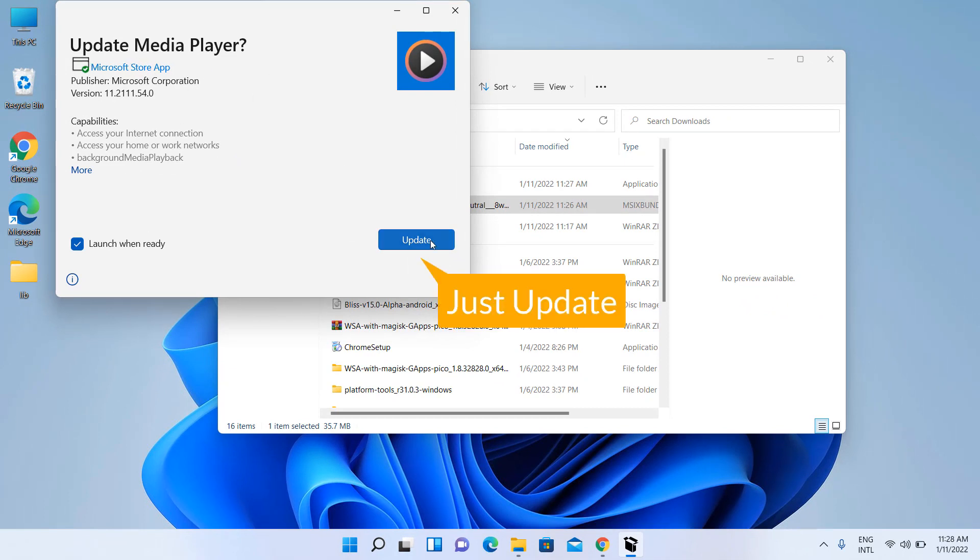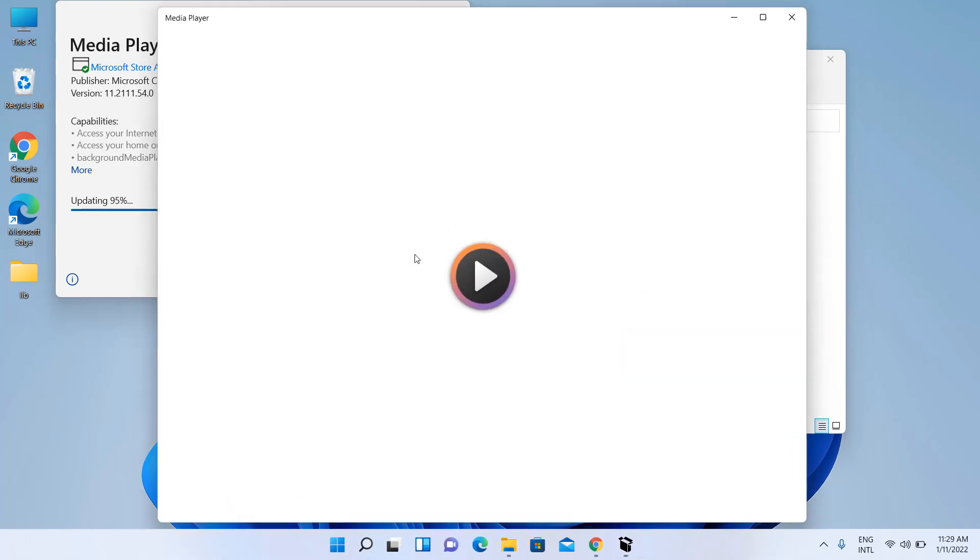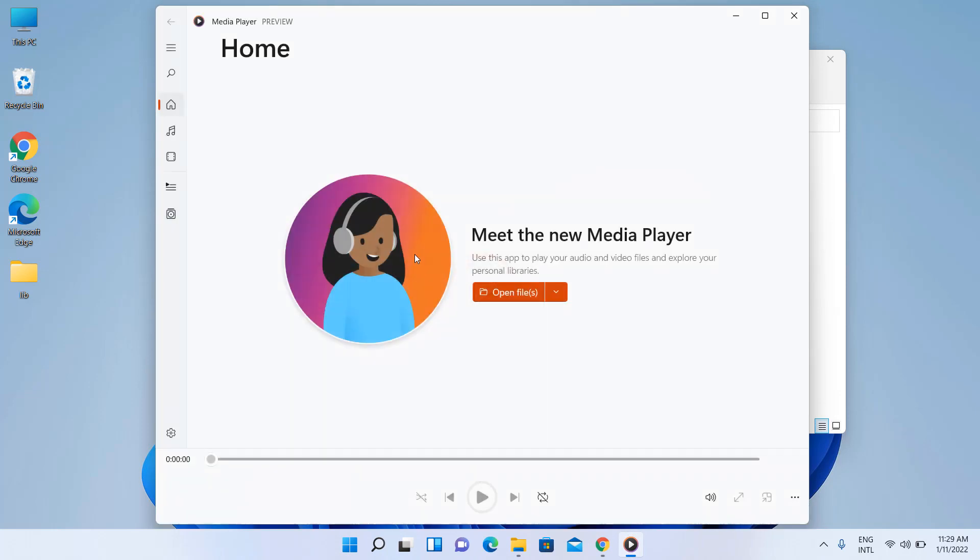Just update. Yes, it is the latest version of Groove Music. Check, check.